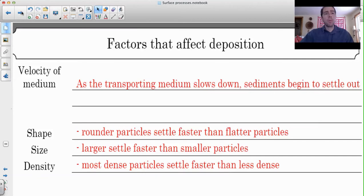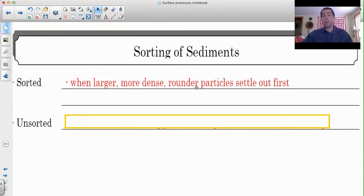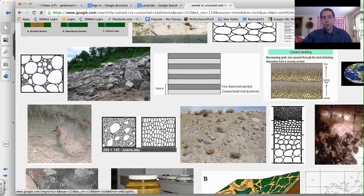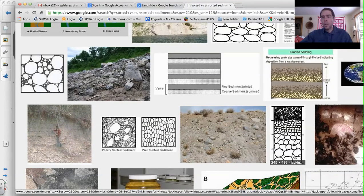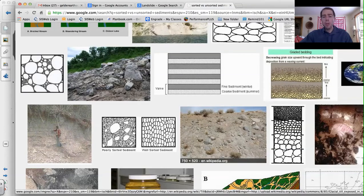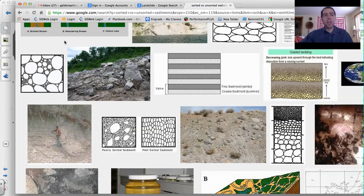So the bigger, rounder, most dense particles tend to settle first and will be on the bottom; the flat, less dense, small particles will be on top. Sorted sediments are where you have larger, more dense, rounder particles settling out first, with smaller, less dense, or flatter particles settling out at the top. Unsorted is where the sediments are dropped with no particular order - they're all mixed up. Here's a great example: you can see all the particles of the same size, or larger particles then medium then small - that's called graded bedding. And here, it's all just mixed together with all different sized particles.